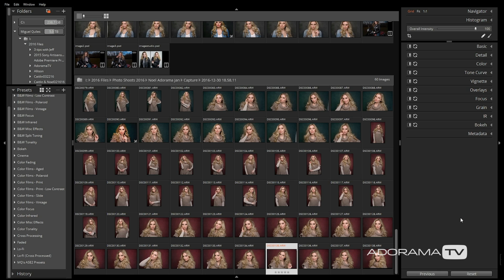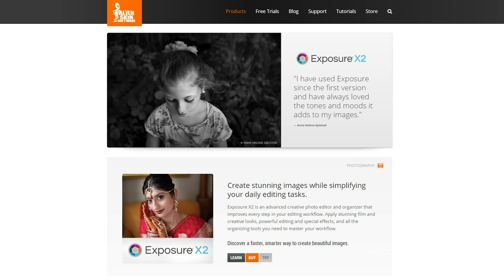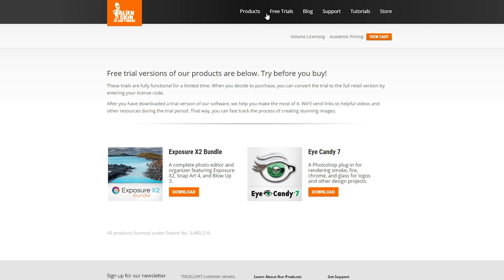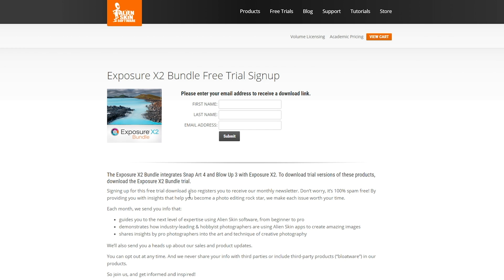For those of you who aren't familiar with the program, it's a non-destructive raw editing software that allows you to organize and edit your images completely within the program, or as a plugin that's compatible with Photoshop and Lightroom. If you want to follow along and retouch your own images, you can download a free trial of the software over on their website at alienskin.com.